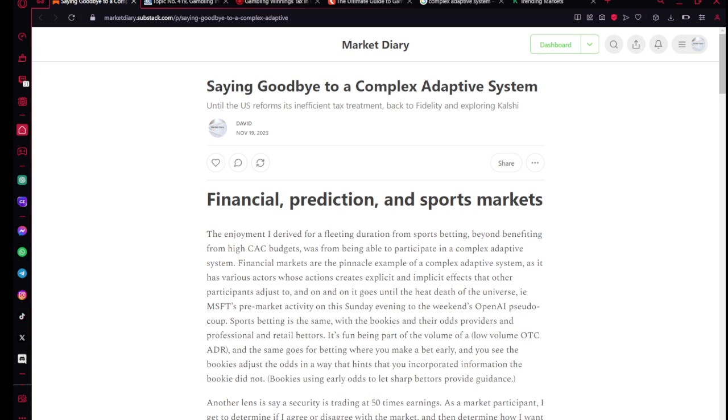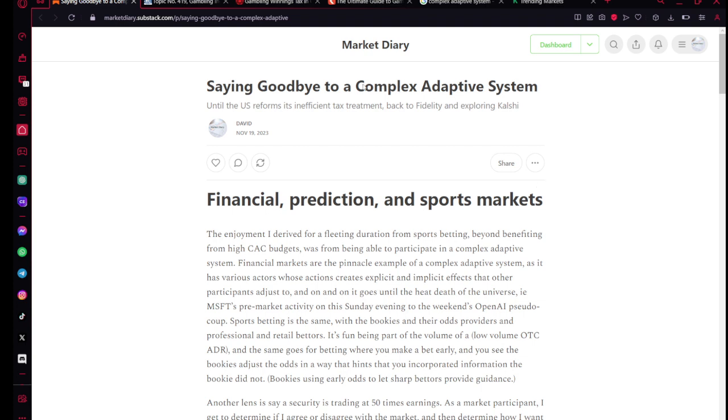Welcome to today's stream, where we'll be talking about saying goodbye to a complex adaptive system. Goodbyes can be sad, but if it's to a friend or a graduation, they're sad because the thing you're saying goodbye to brought you happiness or joy. And this complex adaptive system, which just happens to be sports betting, did bring me some degree of value.